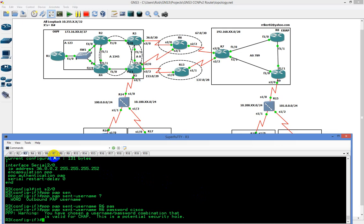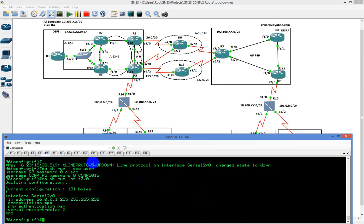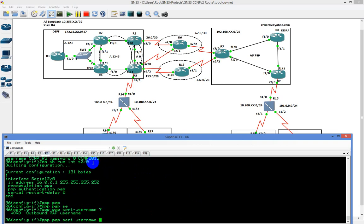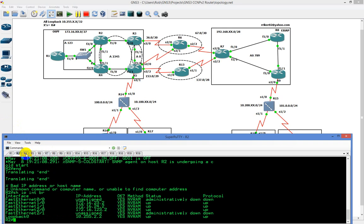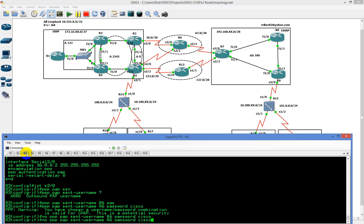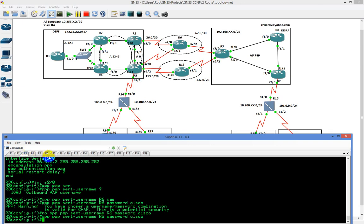Going over to router 6, I'm going to type in PPP PAP sent-username. I apologize — I did it backwards. On R3 I need to send R3 as the username, and then go to R6 and do the same thing backwards. You have to have a username configured on this side to receive it — that's why I configured username R6, so that when R6 sends it, it would have a global username and password configured.